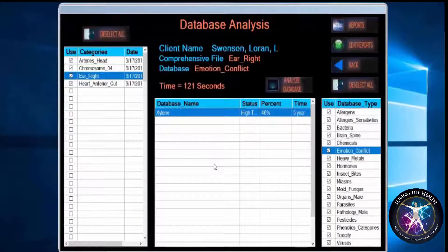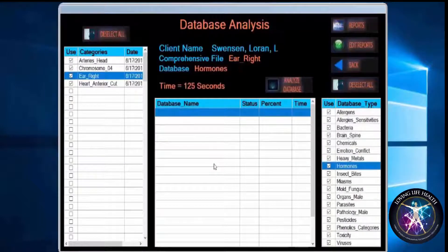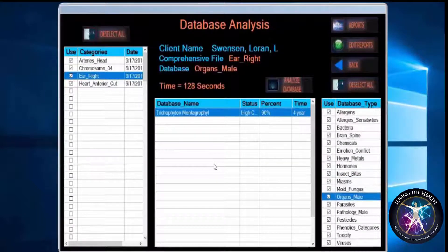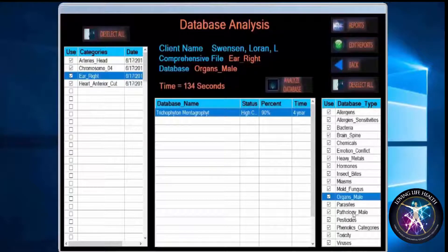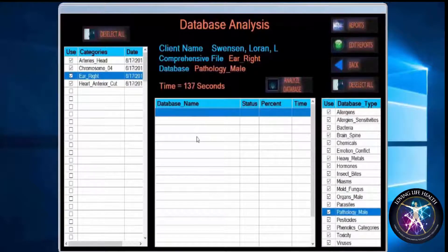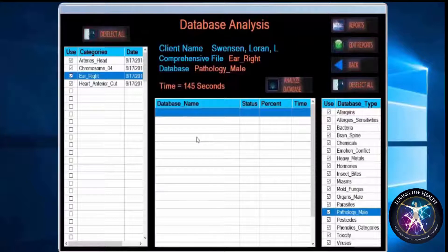But on the first time through, this should be done. Then after four or five repeat optimization scans, it would be good to do another complete database analysis and see how much of that has changed. All this data that comes up as it goes through — you don't have to worry about trying to read it, it goes really quite fast. All of that data is being formulated into your reports, which will be available to you as soon as this is finished.